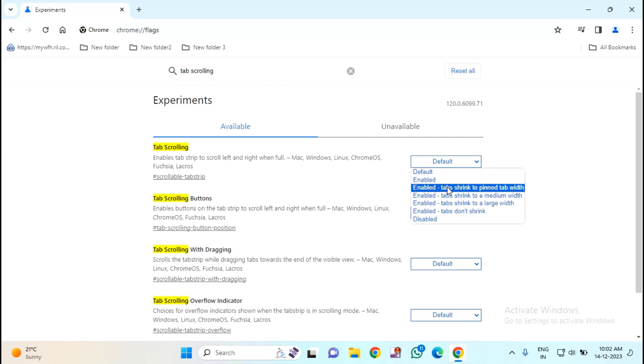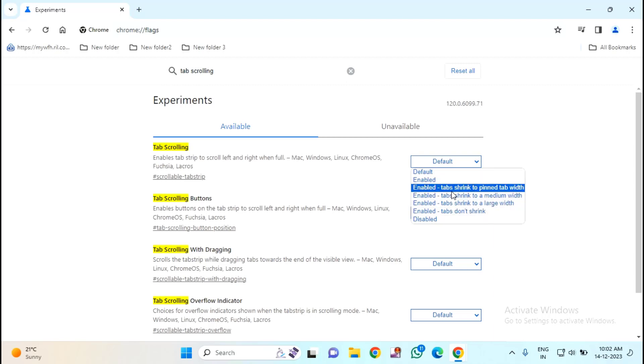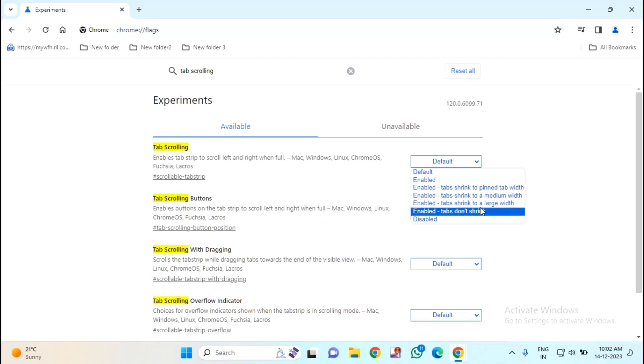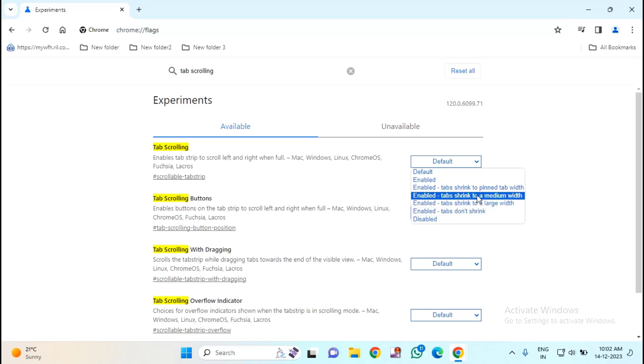Then below you will find some more options. Enable tab string to pin tab width. Enable tab string to medium width. Enable tab string to large width. Enable tabs don't shrink. You can select any one of them whichever you want.